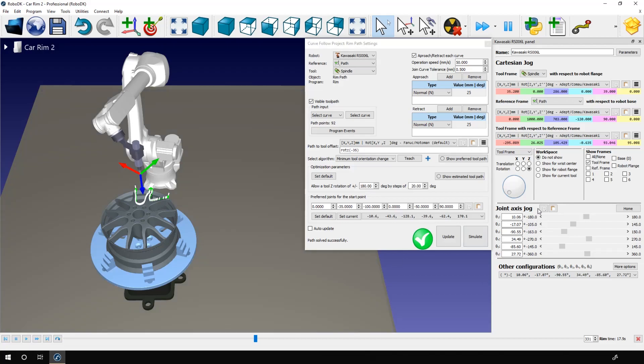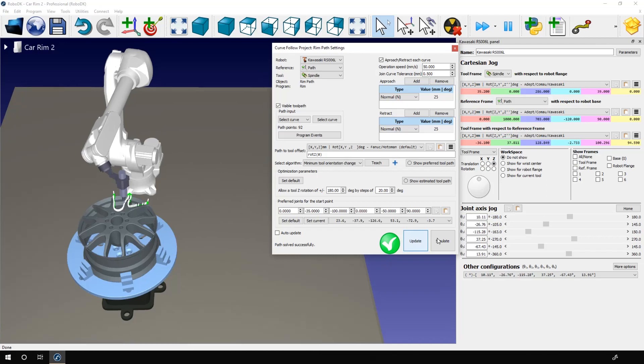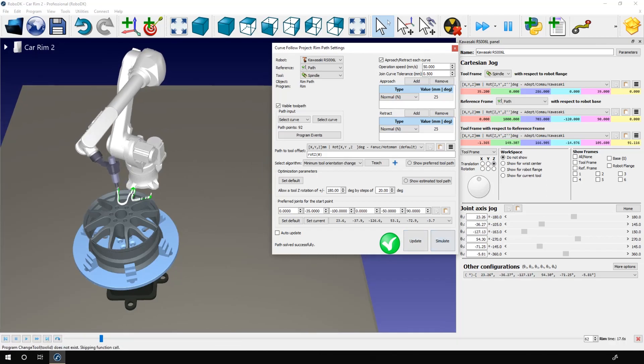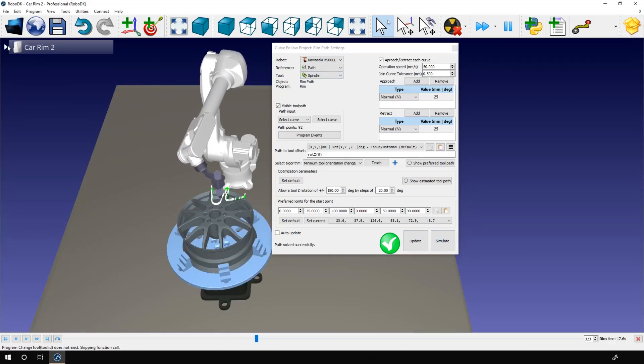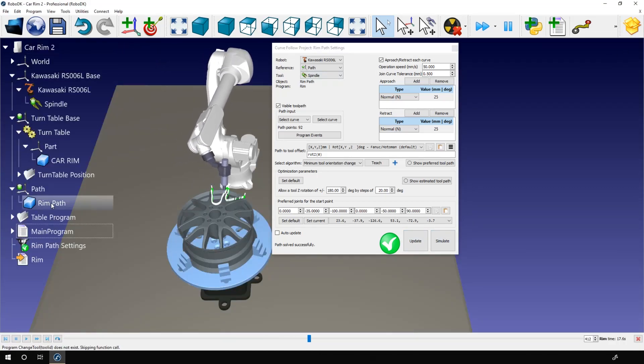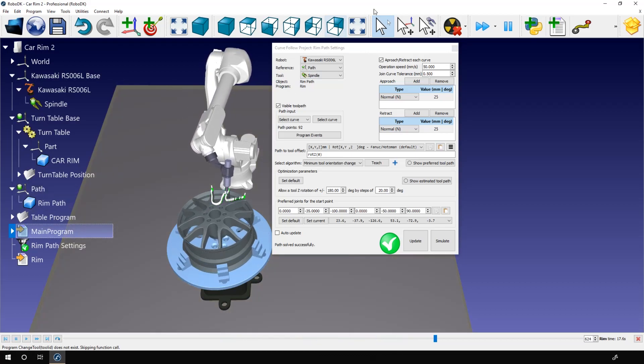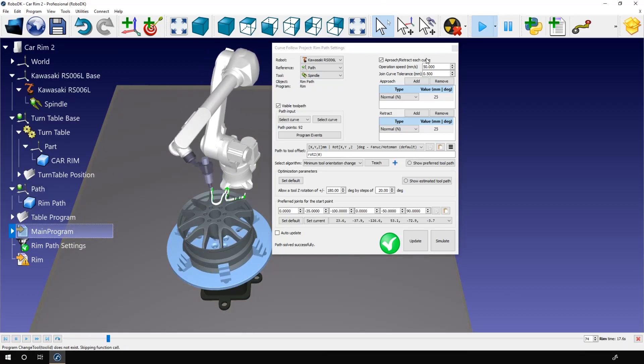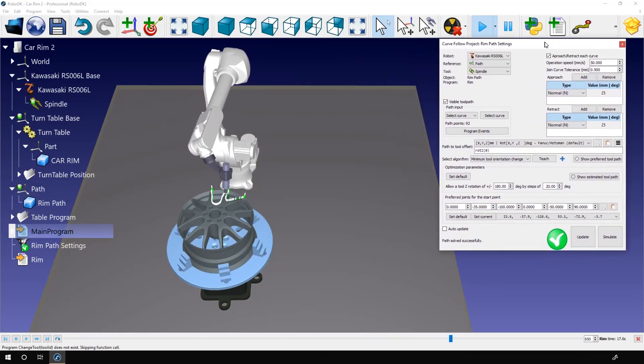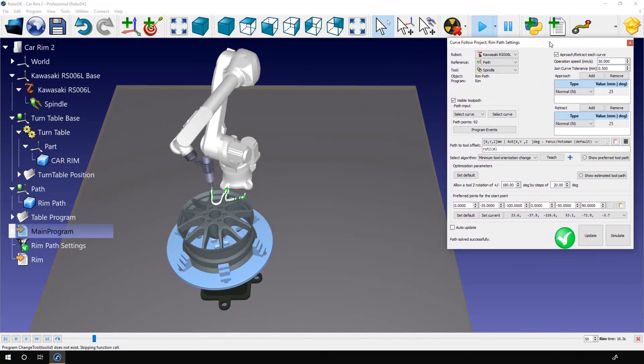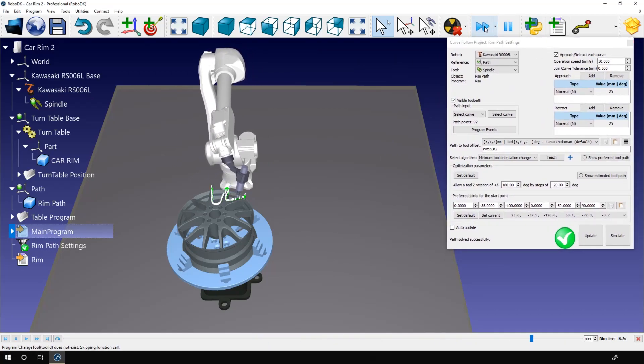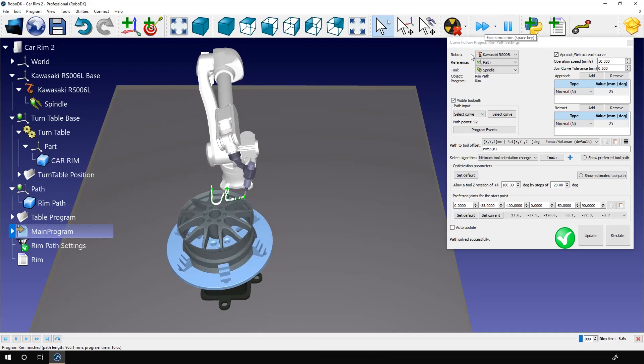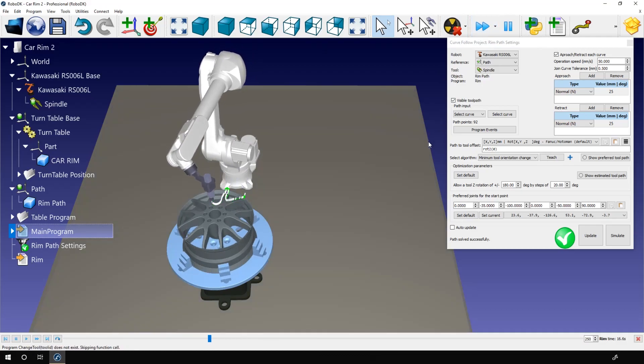If I want, I can simply rotate the tool around its tooltips. Something like that. Now I can click the Teach button right here. It will record the new orientation of the tool around its Z axis. And if I update and simulate the path, the rotation of the tool is now rotated. So it's cool.